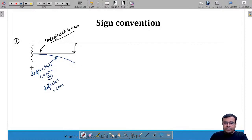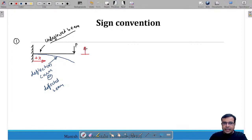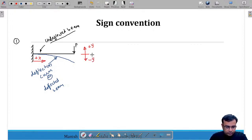The first sign convention: if you measure the distance x towards the right, it is considered positive x; towards the left it is negative. Similarly, if the deflection of the beam is above the undeflected beam baseline it is positive y, and if the beam deflects below the undeflected beam it is considered negative y.